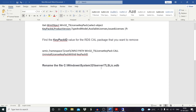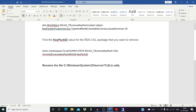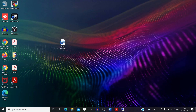Those are the things we discussed about RDS CAL license rebuild and deletion. I hope this video was informative for you. See you in the next video. Thank you.